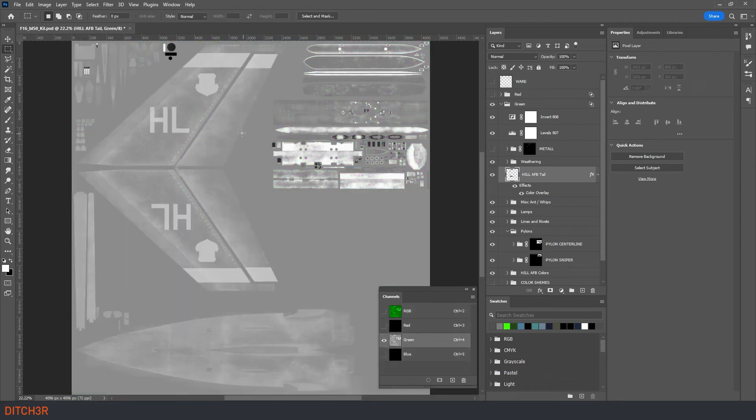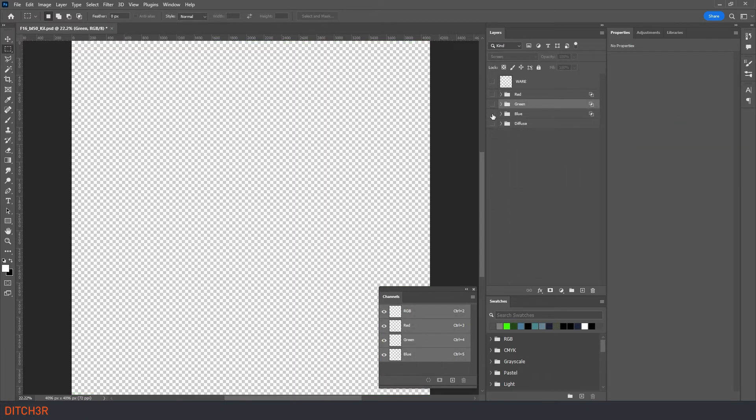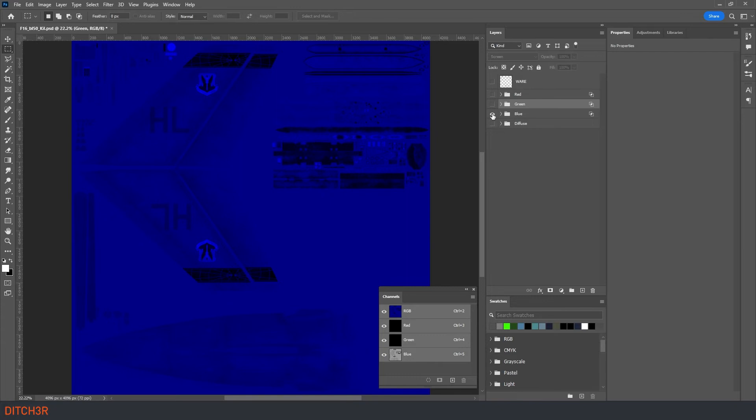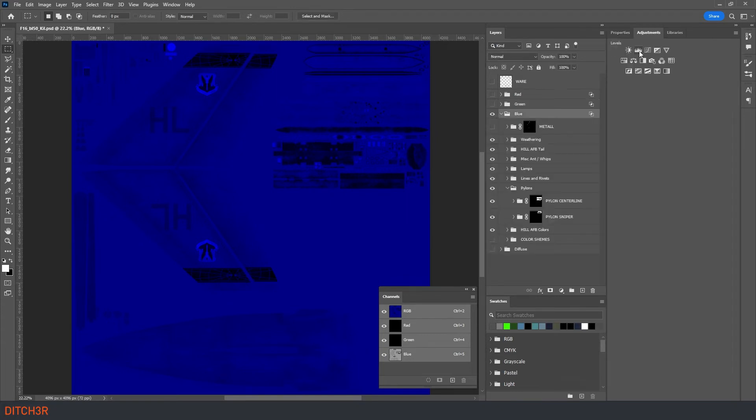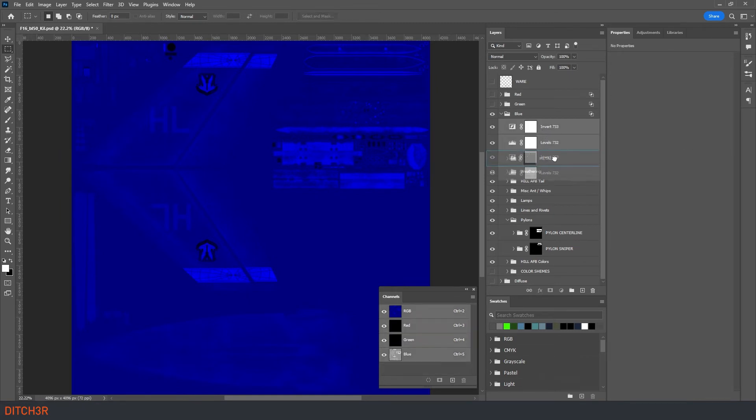That's two down and one to go. Let's hide the green group and show the blue group. Again we are going to add a levels and invert adjustment to this group. Adjust the levels properties to get the majority of the texture to be black. This time let's move the adjustments below the metals folder as we don't want to invert or modify these.